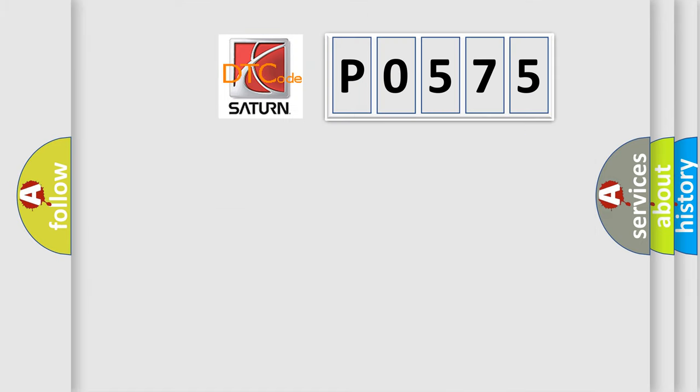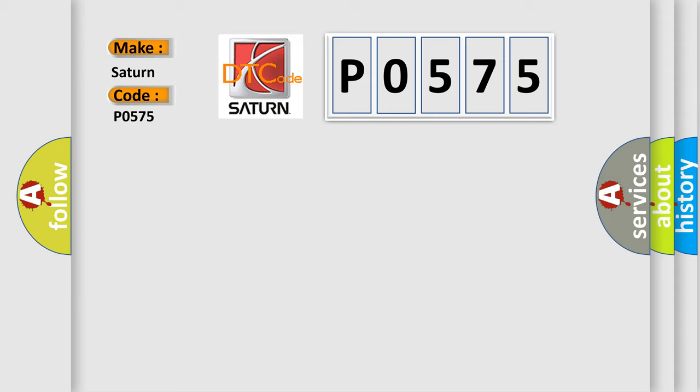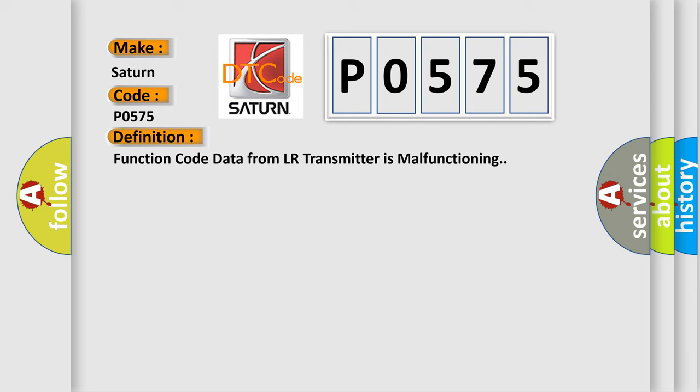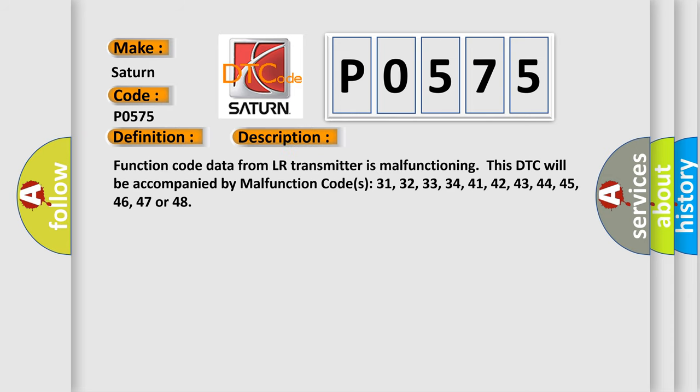So, what does the diagnostic trouble code P0575 interpret specifically? The basic definition is: Function code data from LR transmitter is malfunctioning. And now this is a short description of this DTC code. Function code data from LR transmitter is malfunctioning.